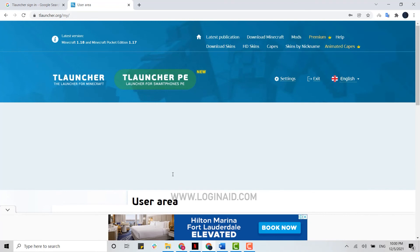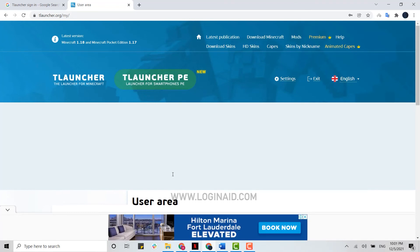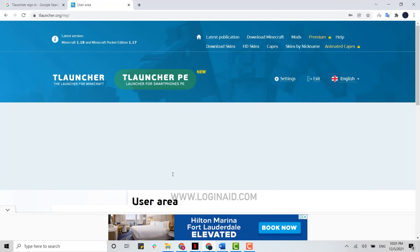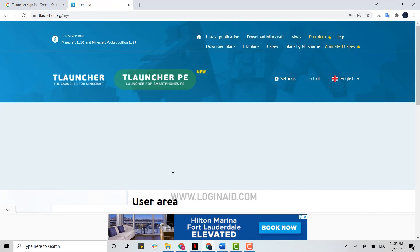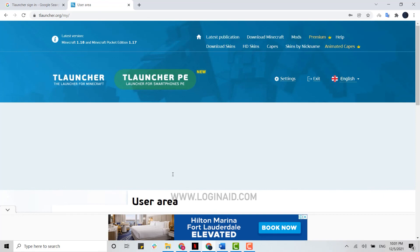It's a very easy process. You need to provide your login details of login ID or username and then password. Hope this video was useful. Please like and subscribe to the Login Aid channel and also don't forget to click on the bell icon. Thank you.